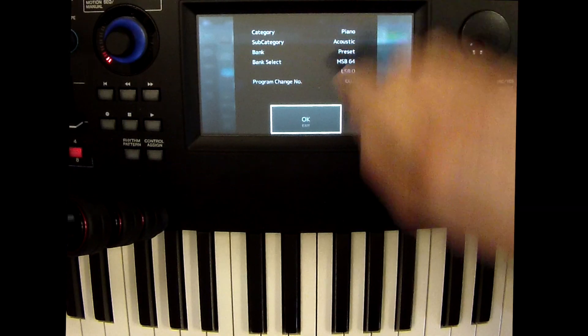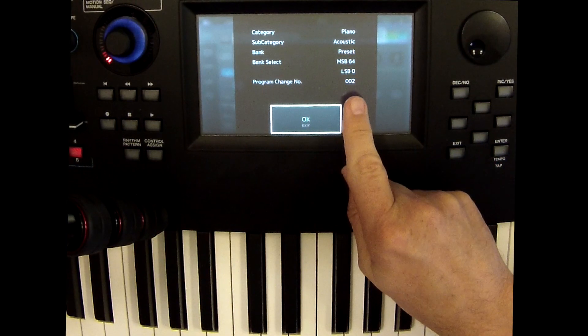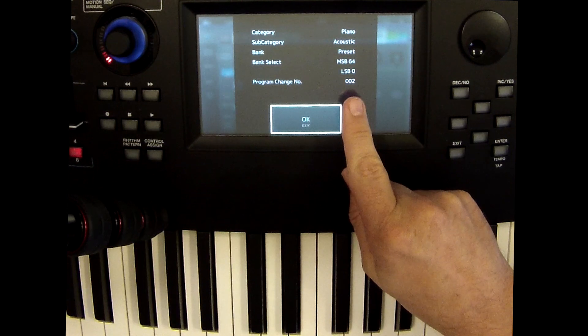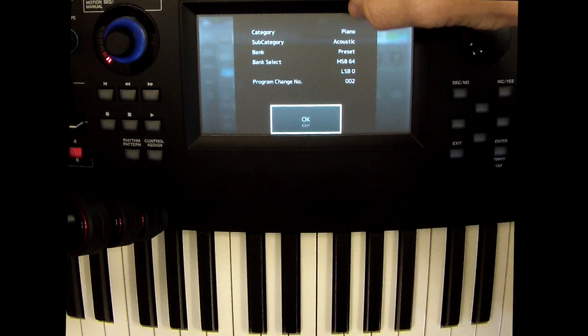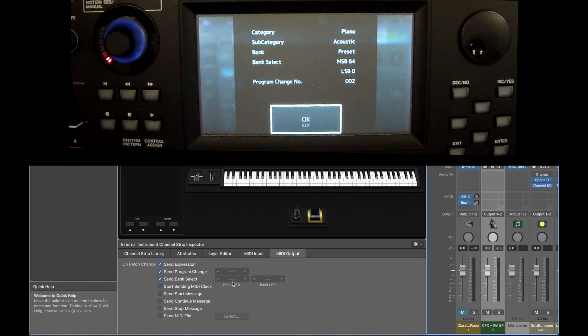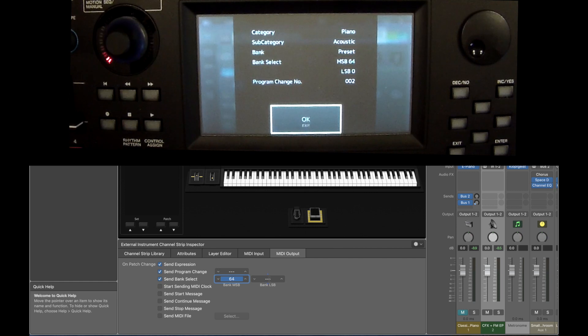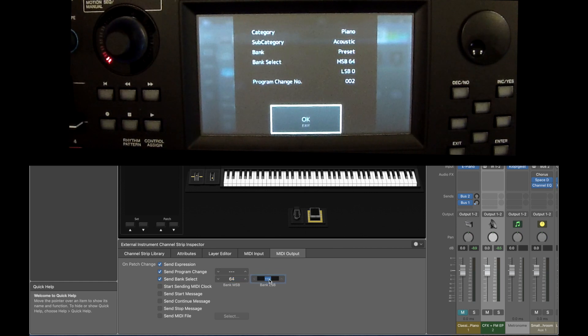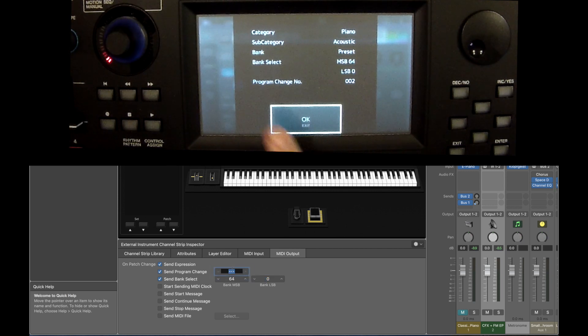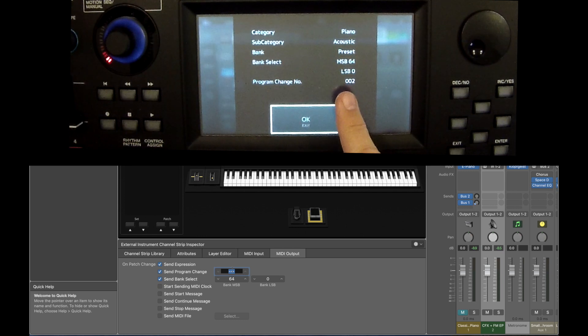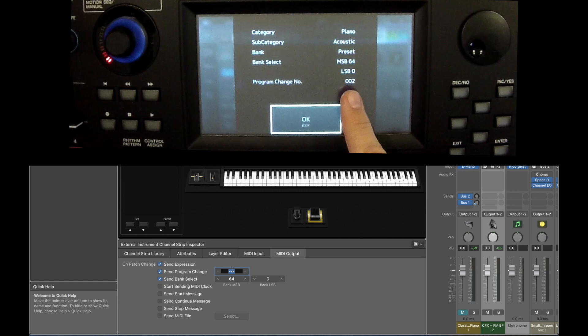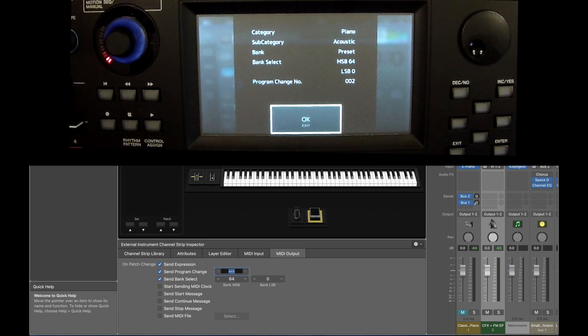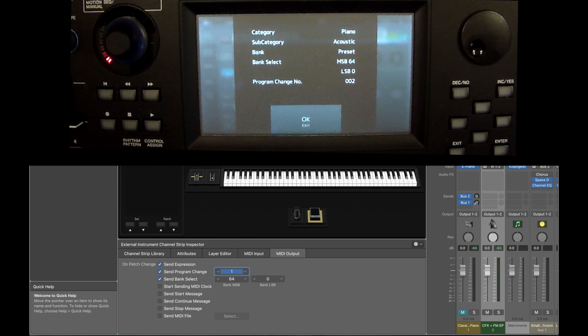So let's do this in order. If you do the Program Change number first, it will take us out of the screen which is a little bit inconvenient. So let's do the MSB value first, which is 64. MSB 64 and the LSB is 0. And then lastly, let's do the Program Change. Double click there. And although it says here number 2, we want to subtract that by 1 for the Yamaha standard. With some other keyboards, 2 would be fine, but it's the way that MainStage and Yamaha talk to each other. So we're going to subtract that by 1. So just enter 1, which is one less than 2.